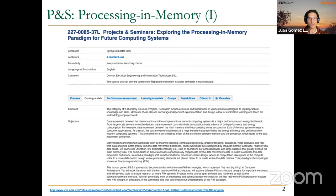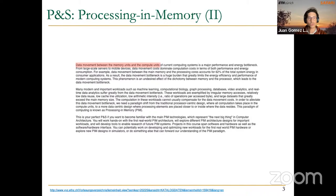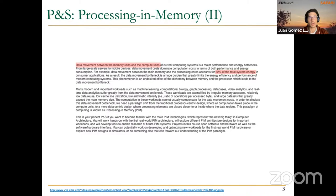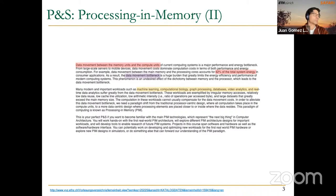In the course catalog you can find information about this course. The course addresses data movement between memory units and compute units in current computing systems. As an example, 62 percent of total system energy for consumer applications is spent on data movement — what we call the data movement bottleneck. This bottleneck affects important workloads like machine learning, computational biology, graph processing, databases, and video analytics.